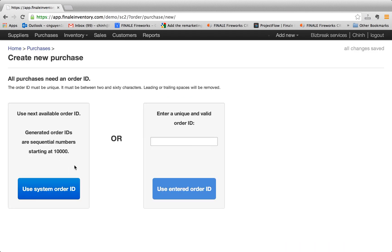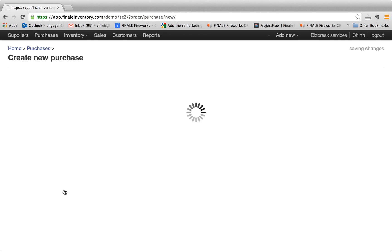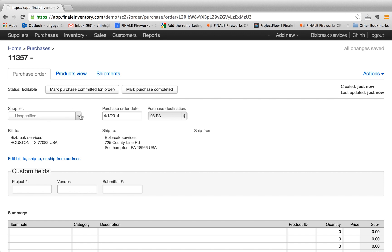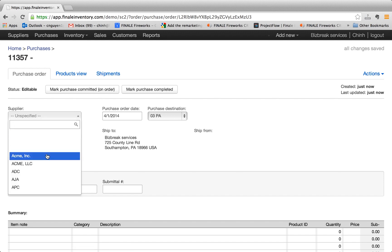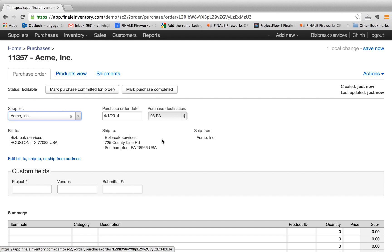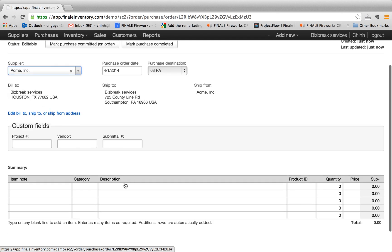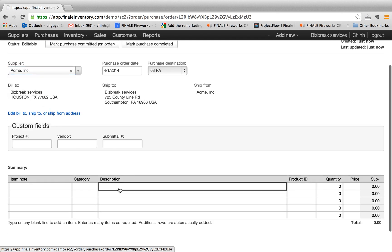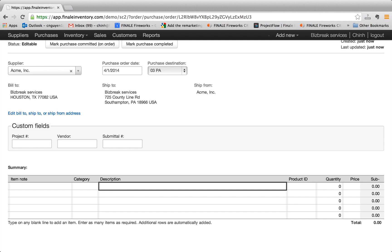There's two ways to create purchase order. One is just having a sequential numbering system or have a unique order. But I'm going to use a sequential order. And first thing you can do, you select your supplier. And this test is going to be called Acme. And down here, you kind of start just typing in and see what you want to order.